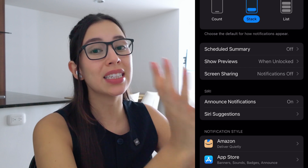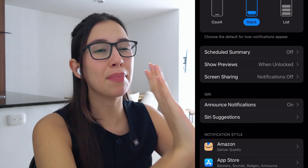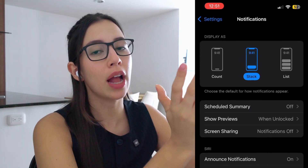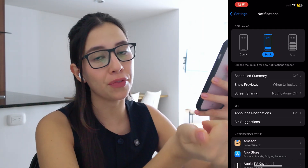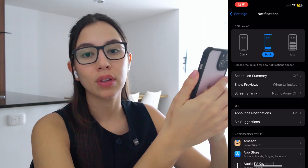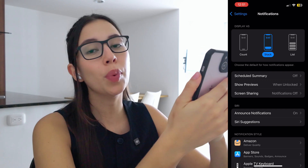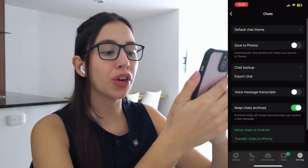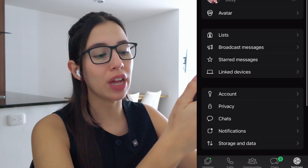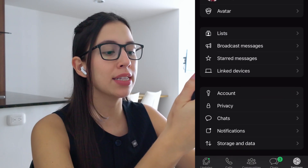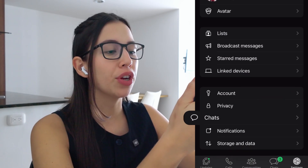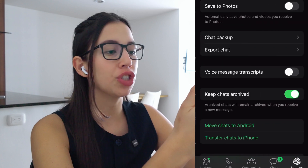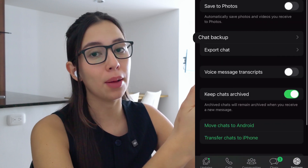Now let's move on to a second method that might be a bit more helpful to those that have an iPhone. Open WhatsApp, then head to settings, tap on chats, then select chat backup.